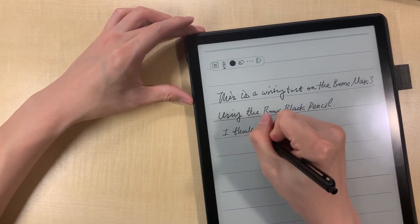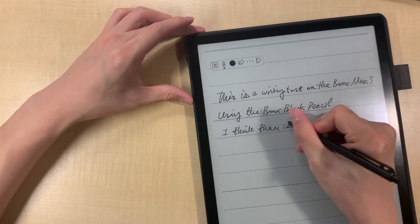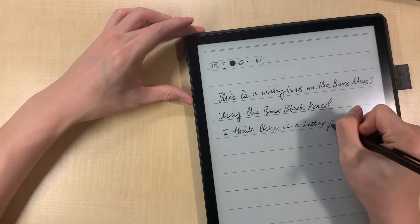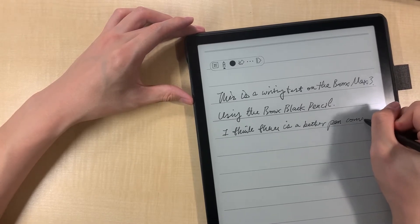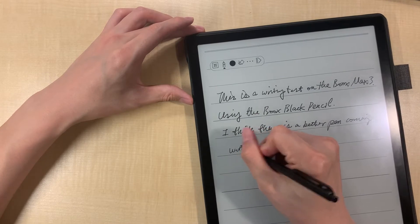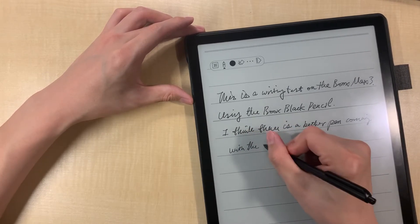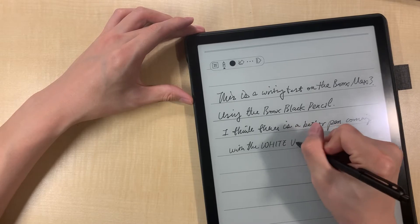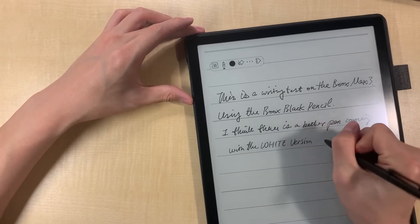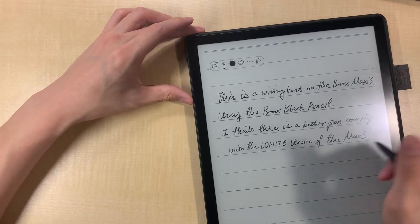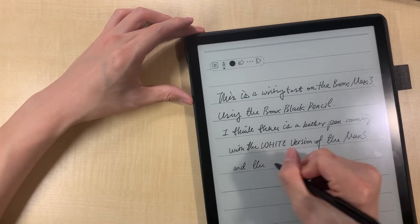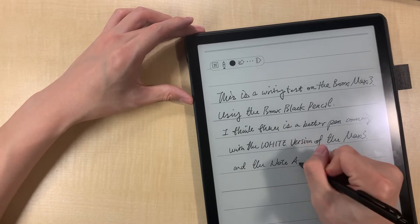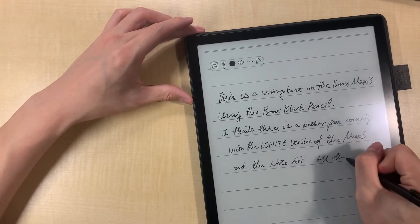All other products come with this little pen.